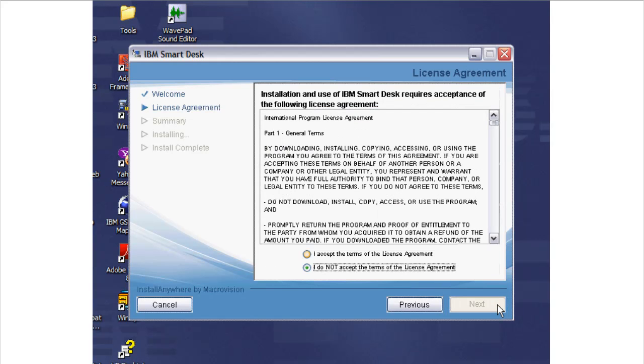The License Agreement page is displayed. Review the license agreement, select I accept the terms of the license agreement, and click Next. You must accept the terms of the license agreement to proceed.